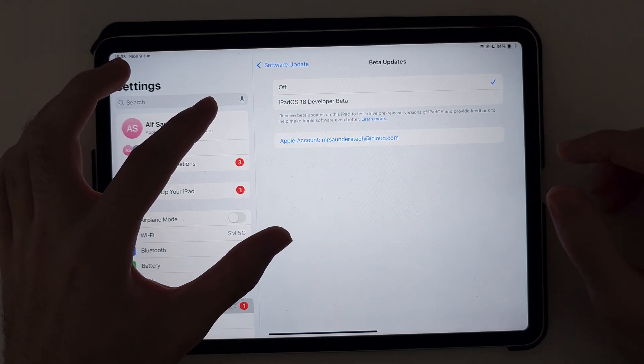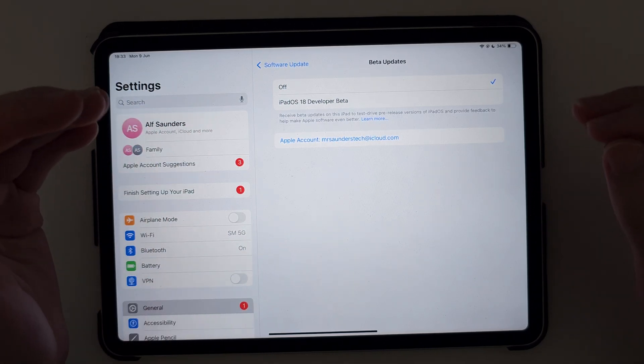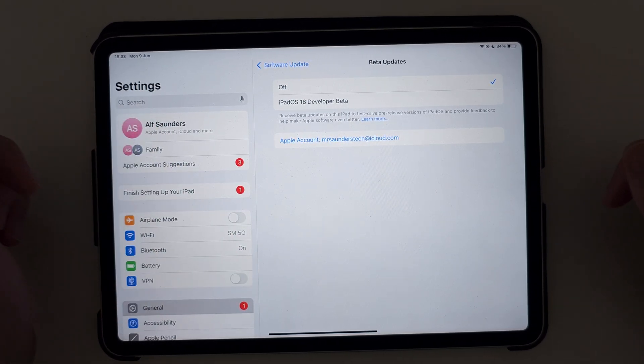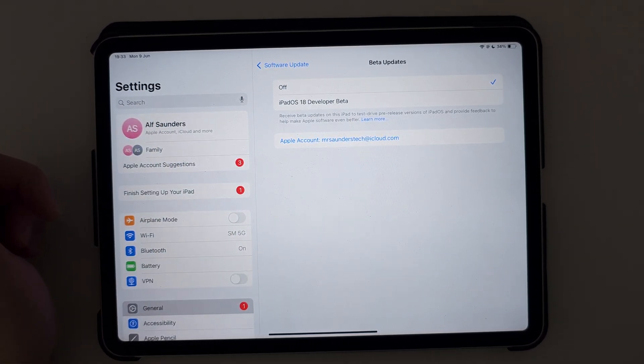If you have any issues with the beta updates, I'll have all the fixes linked in the description.